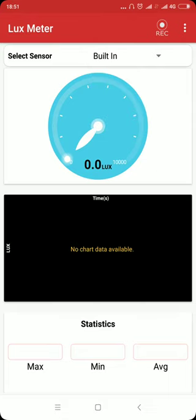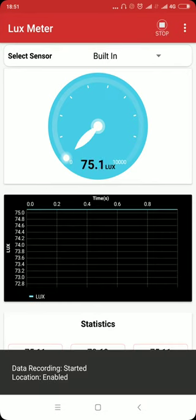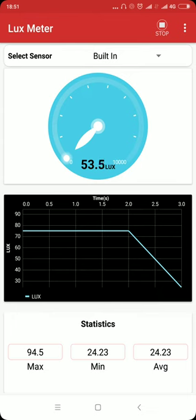To start recording, click on the record button on the top right corner. The recording of the data has been started.